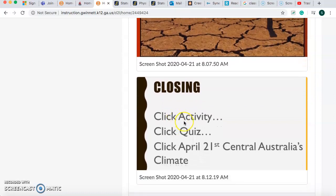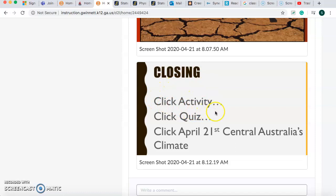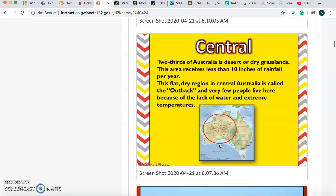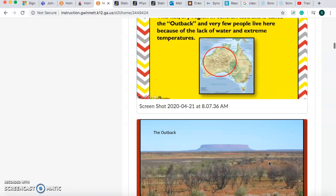After you finish watching this video, you will click Activity, you will click Quiz, and you will click April 21st, Central Australia's Climate. You're going to tell me one fact about Central Australia and its climate. I don't want to know about all the plants and animals that live here — I want to know what the weather is like. I want to know that it's dry and hot, or that it's called the Outback — what's in this slide right here. Finish that up, and you'll be done with social studies. Thank you.